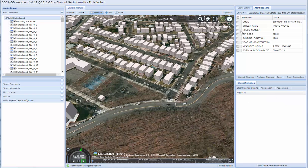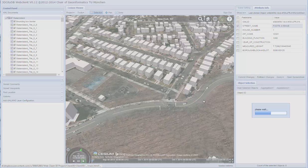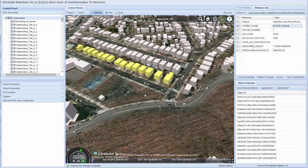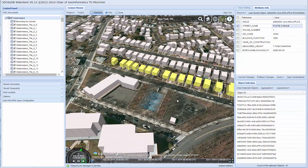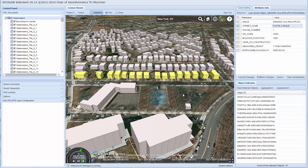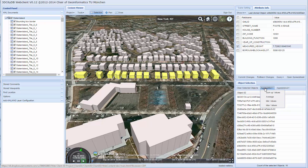This web client also has a feature for querying attributes so that results can be visualized on the globe. For example, we can create a query to visualize all buildings on a particular street. Further, aggregation queries can be performed on top of that — for example, to find the building with the minimum height.